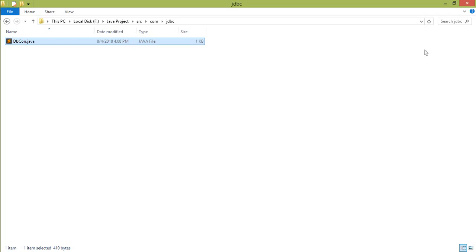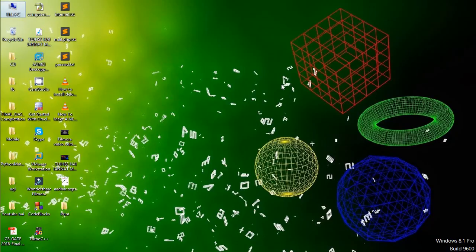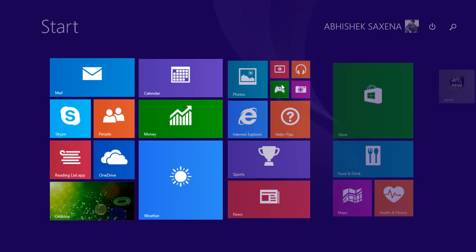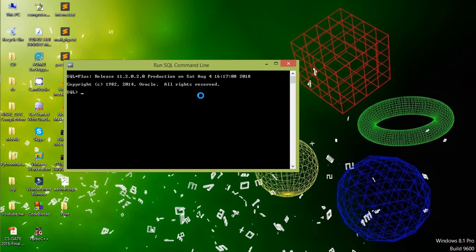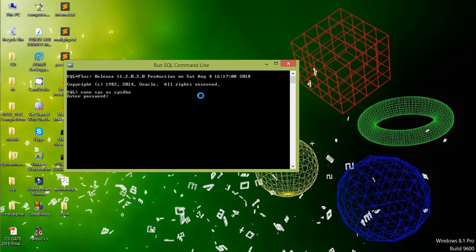So let's create a user in our SQL. Open the SQL command line. Now connect as an admin server. Connect as... Write the password which you have inputted at the time of installing Oracle 11g. In my case this was that. Now we have successfully connected.